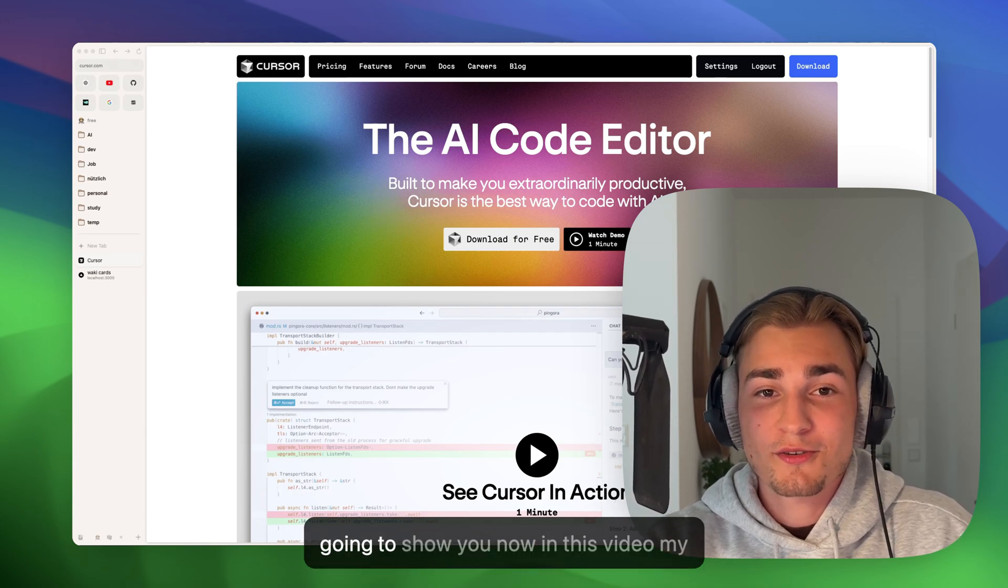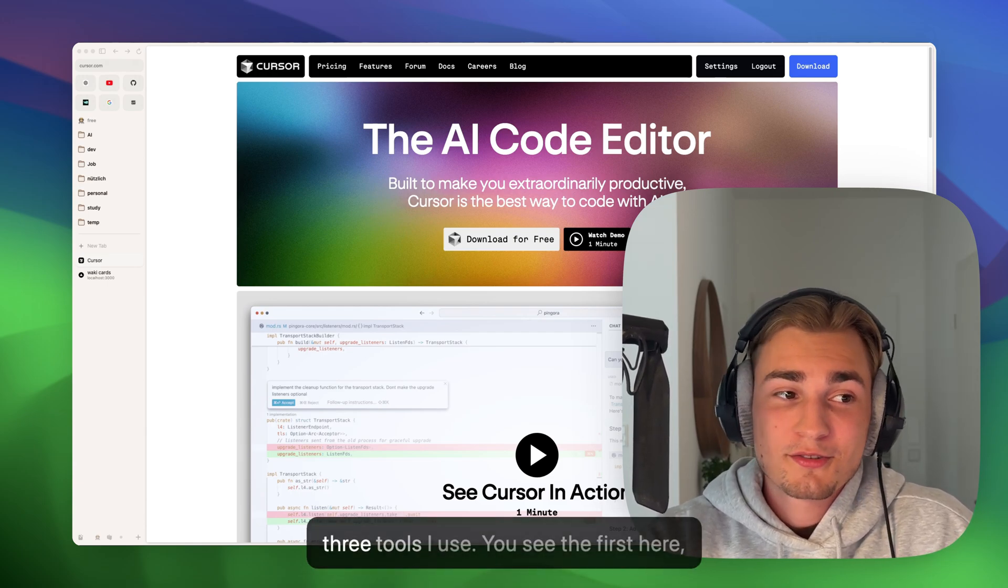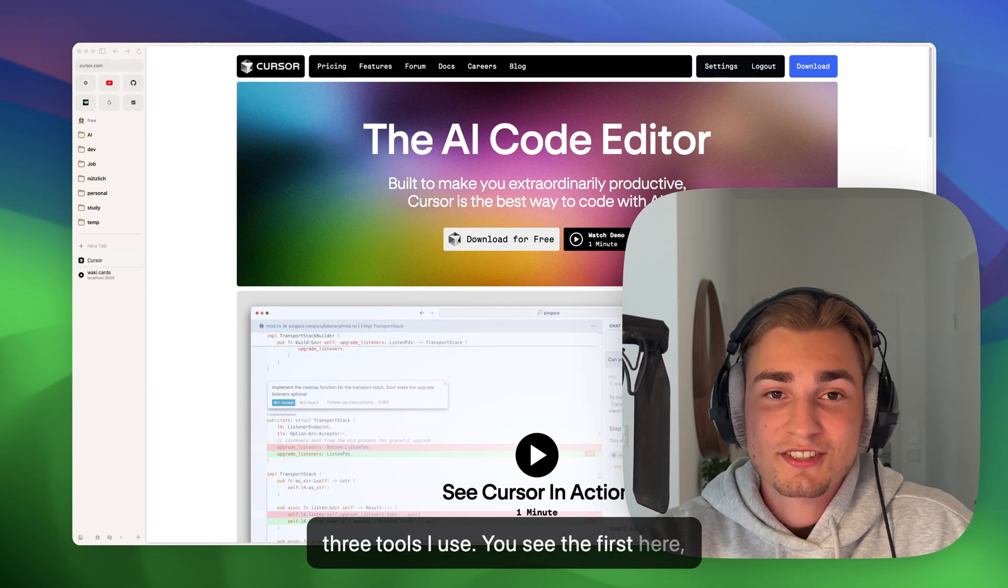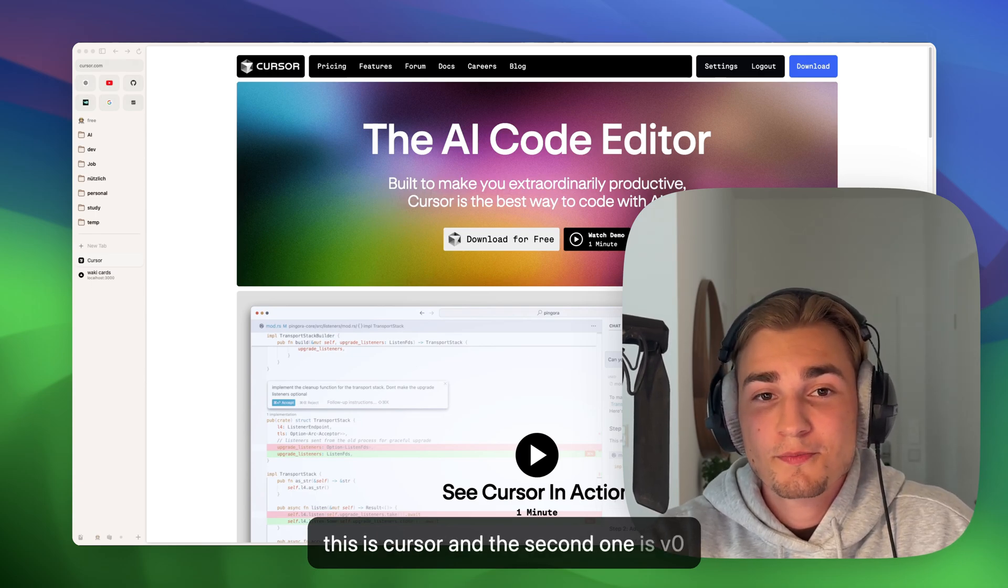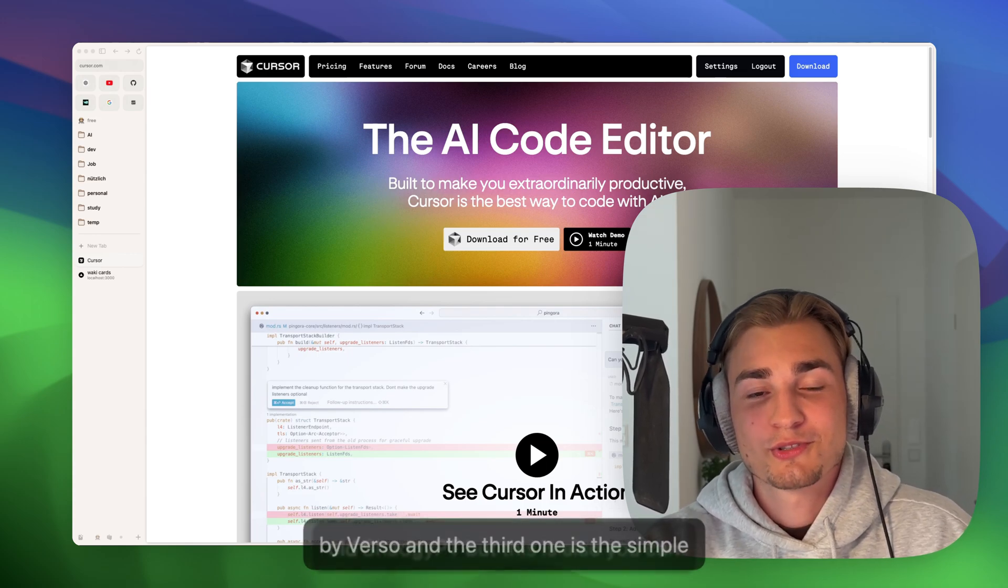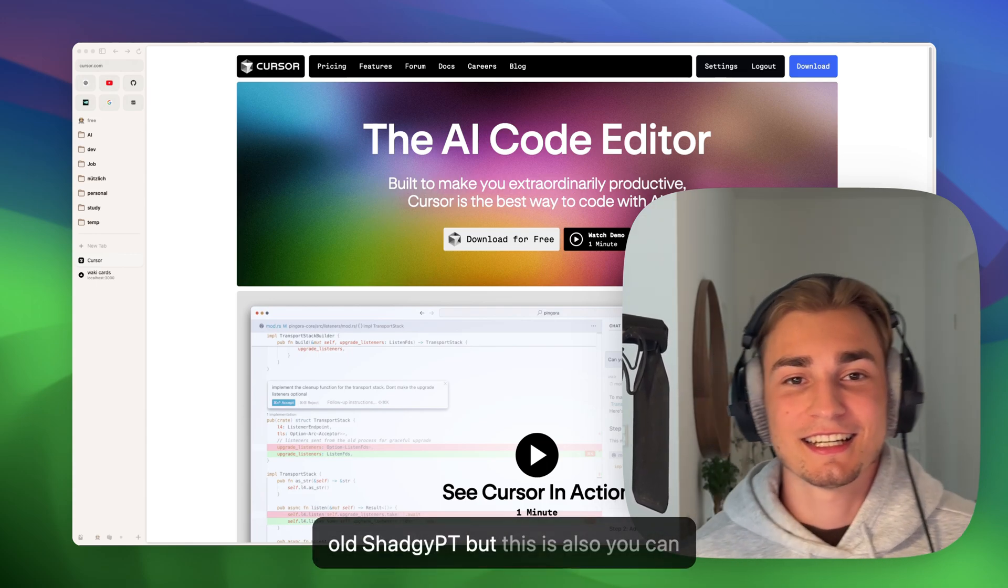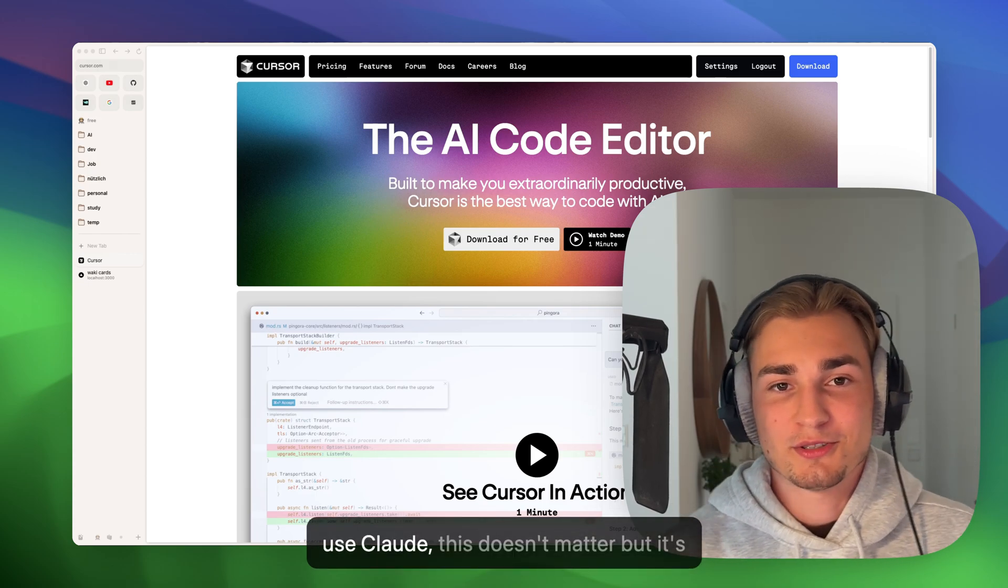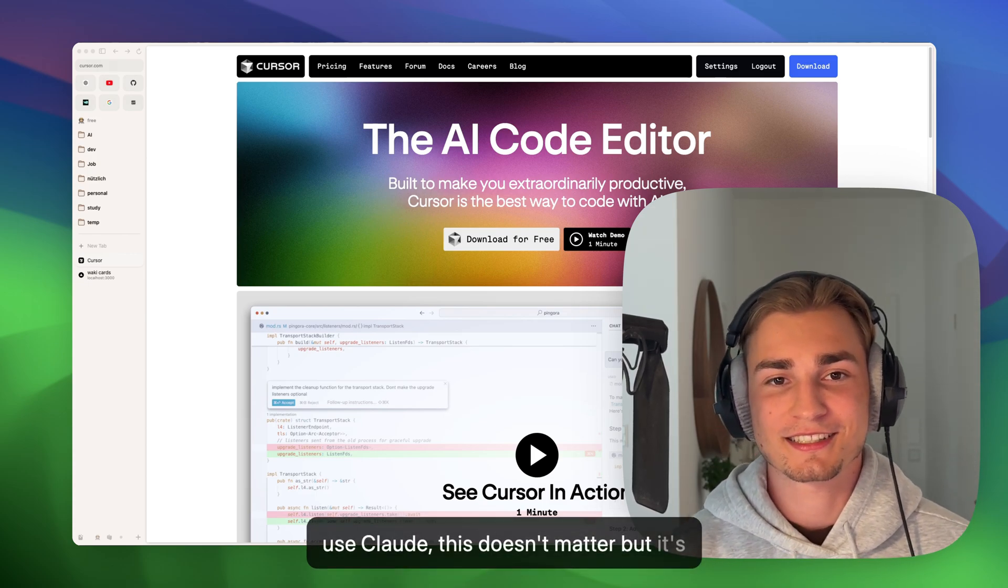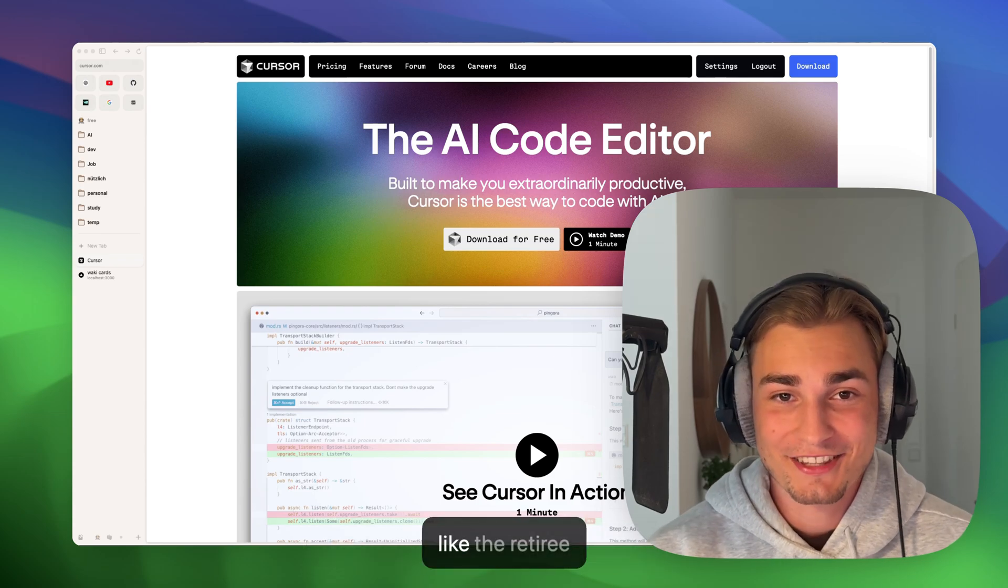That's why I'm going to show you now in this video my three tools I use. You see the first here, this is Cursor, and the second one is V0 by Vercel, and the third one is the simple old ChatGPT. But you can also use Claude, this doesn't matter, but it's like the retiree on the block, but I will get to that.